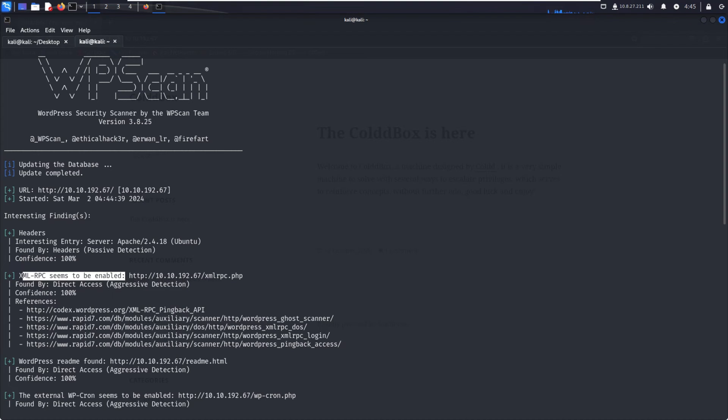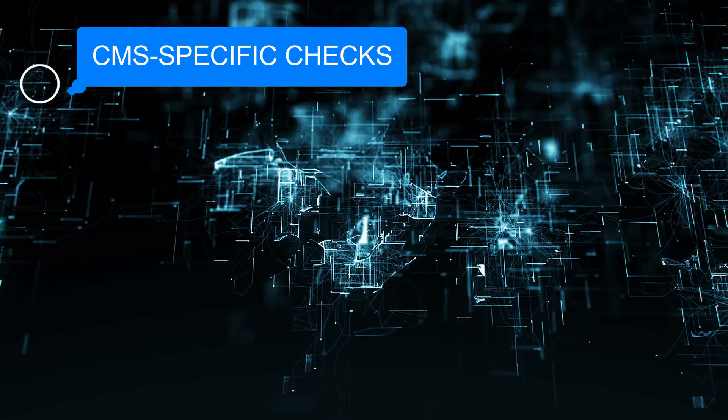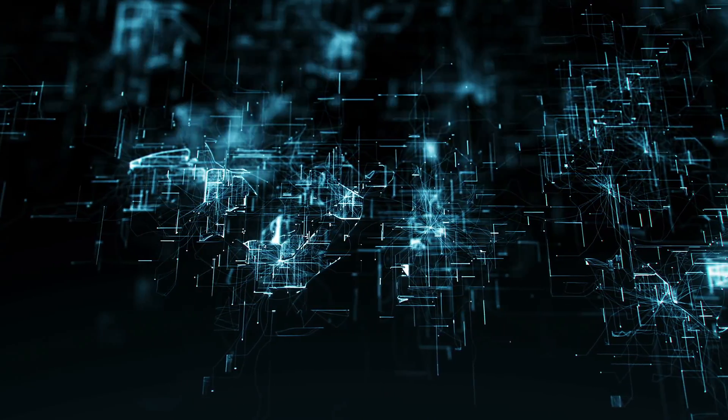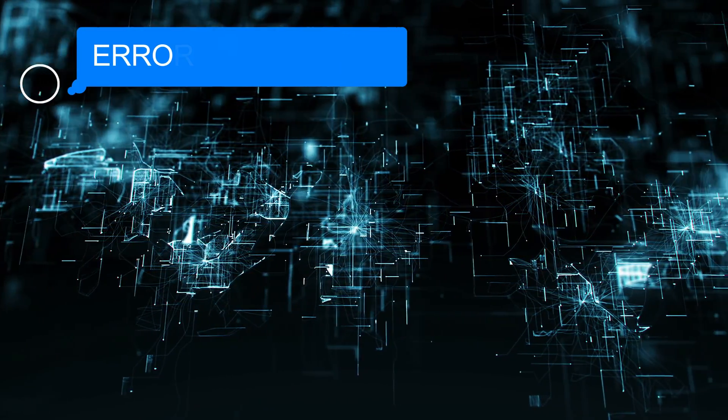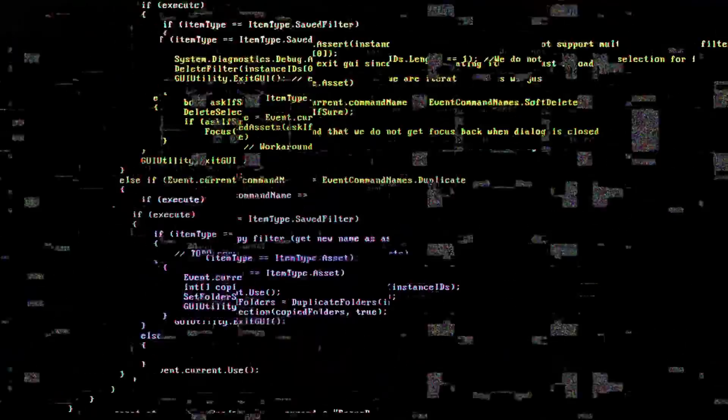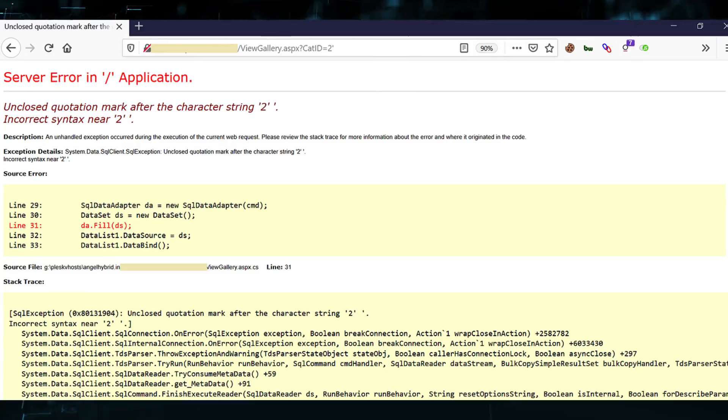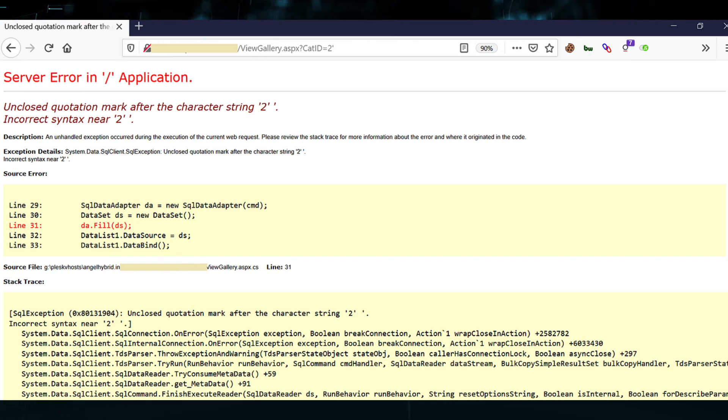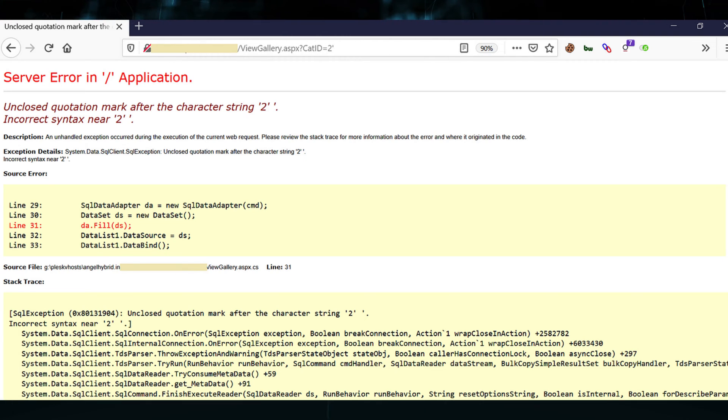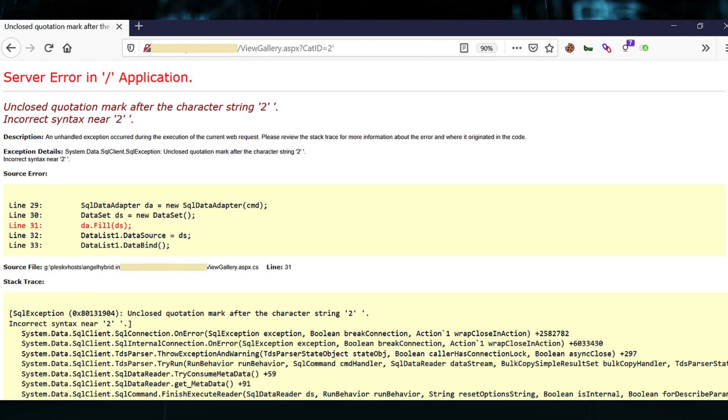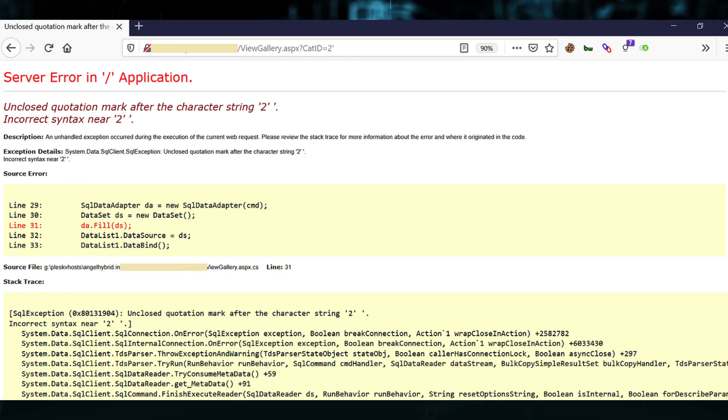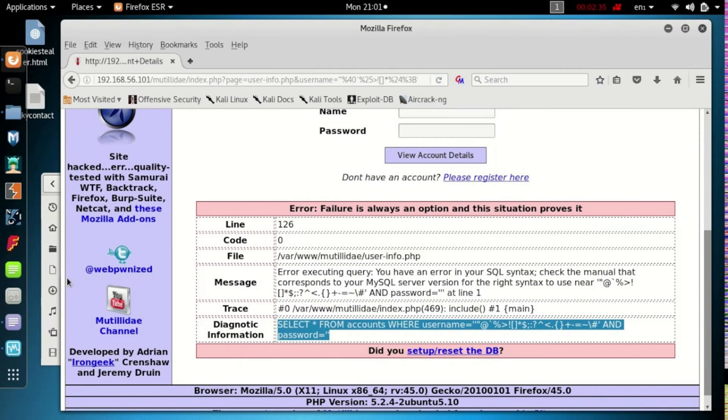Then we check error handling. We test for error messages that reveal sensitive information and verify that error pages are securely configured to avoid information disclosure. Sometimes if you get an error, we can see version details or internal queries in error format.